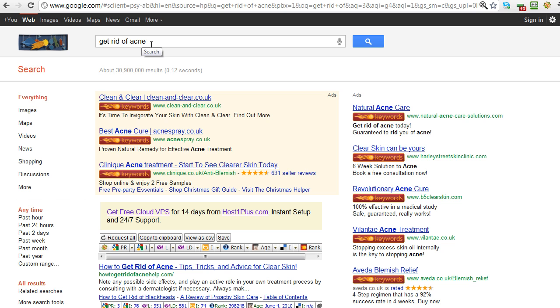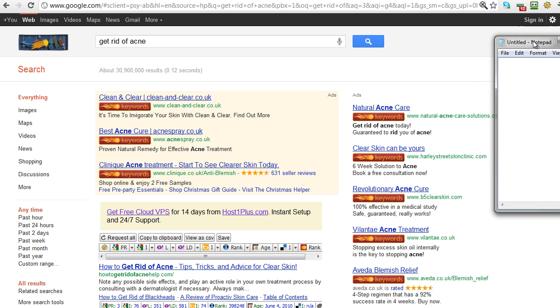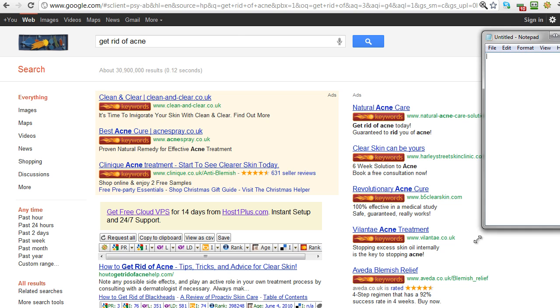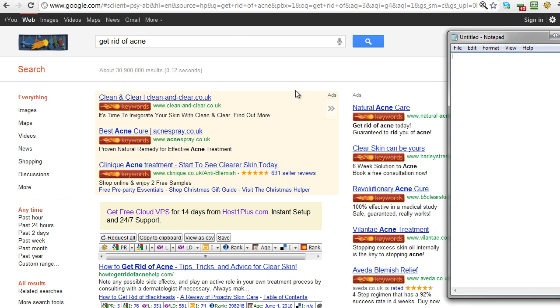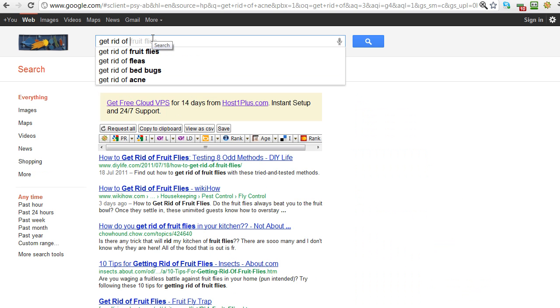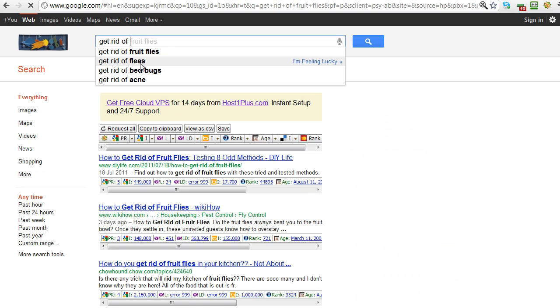So what we need to do now is actually open up a text pad and just start making a note of some of these keyword ideas so we've got a record of some ideas from my brainstorming. I'm just going to put in 'get rid of acne,' if I spell it correctly. Okay, so there's our first potential search term.